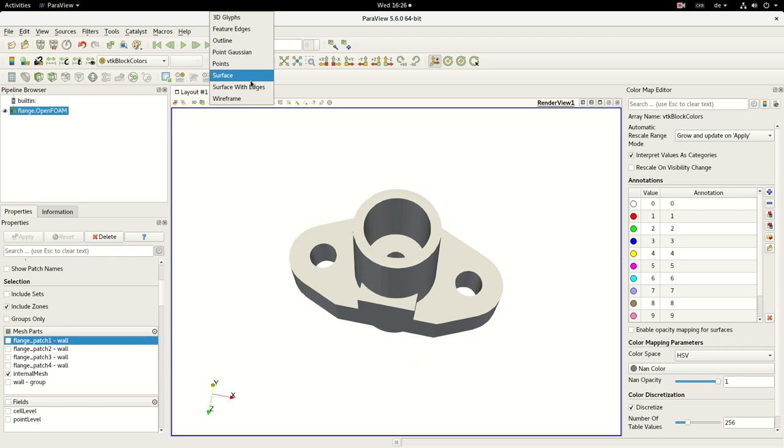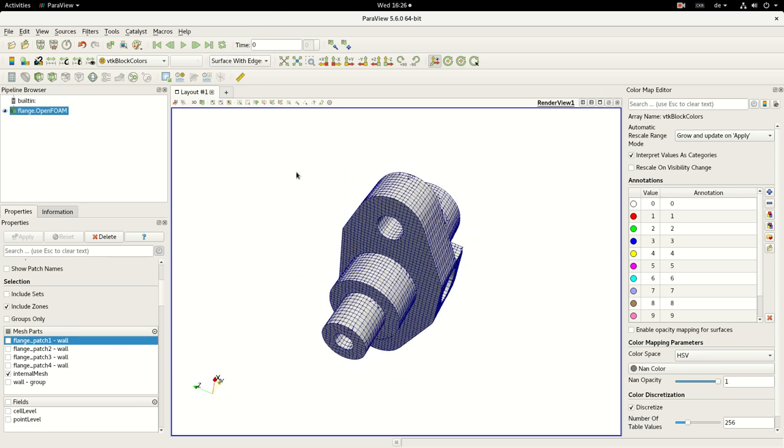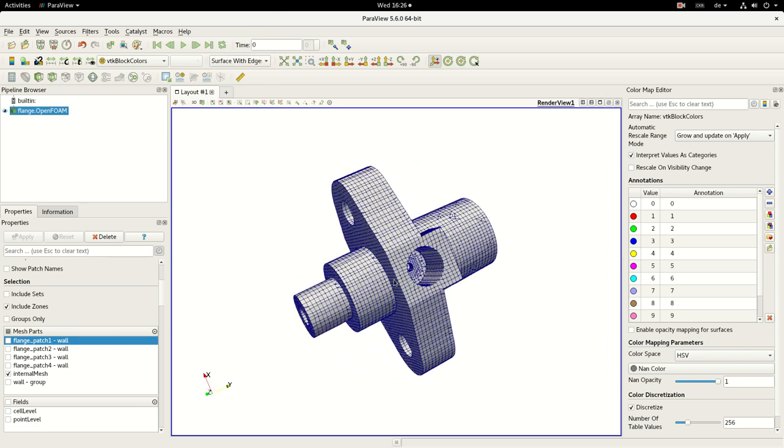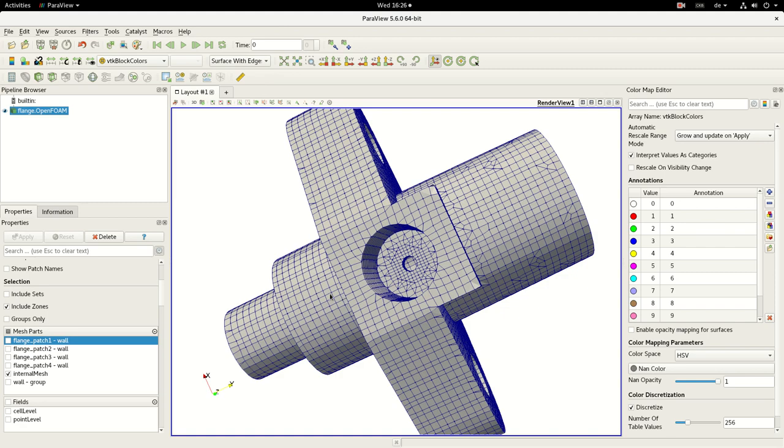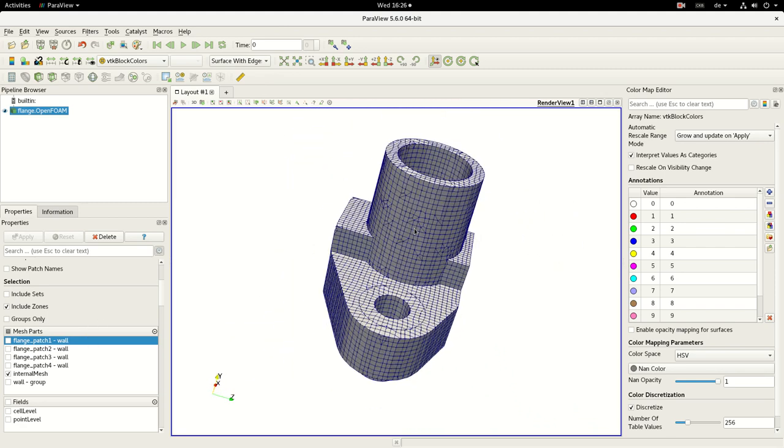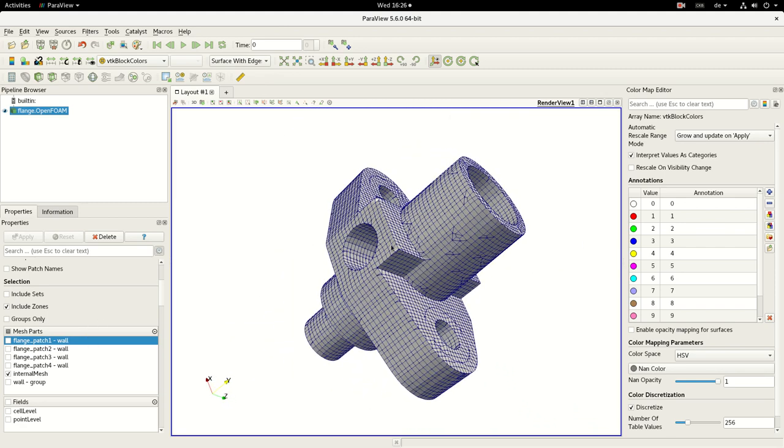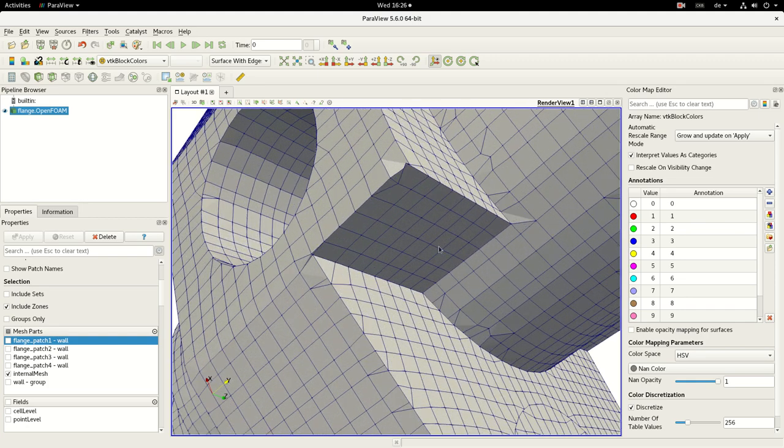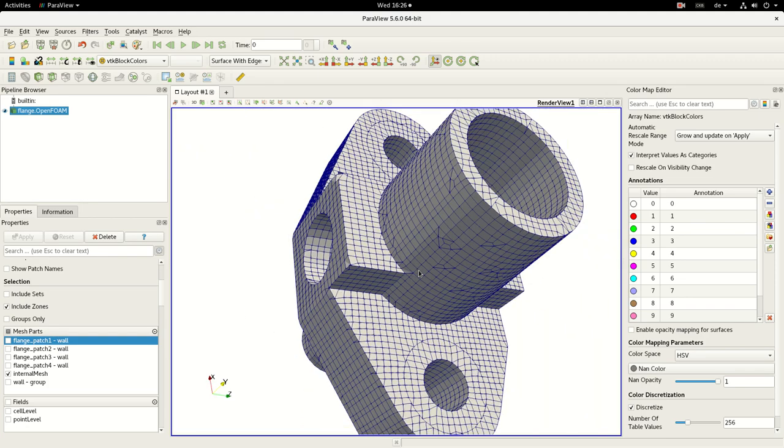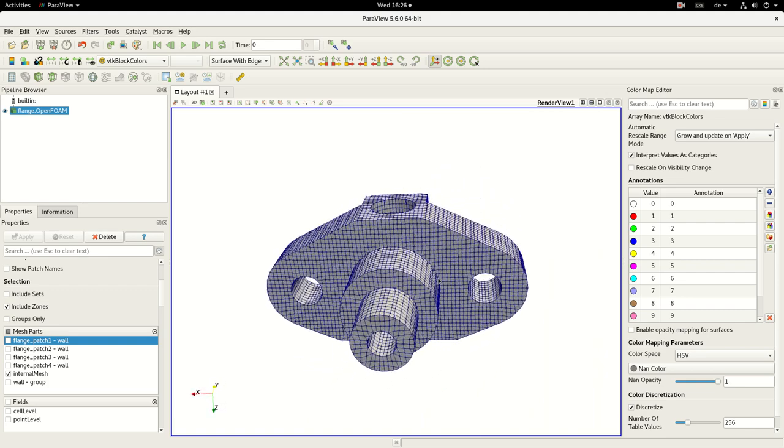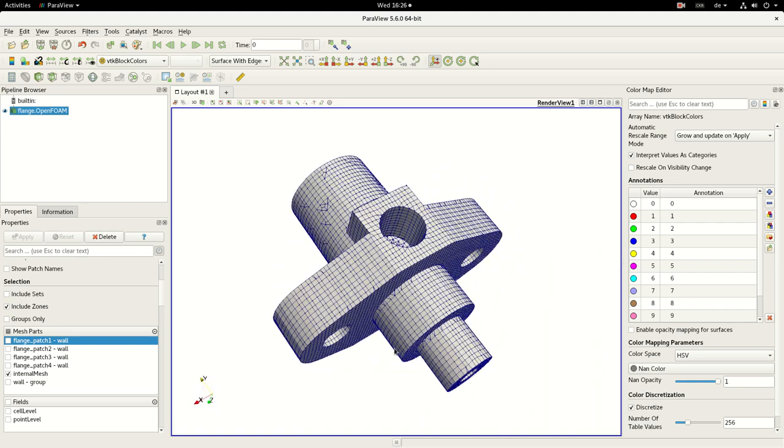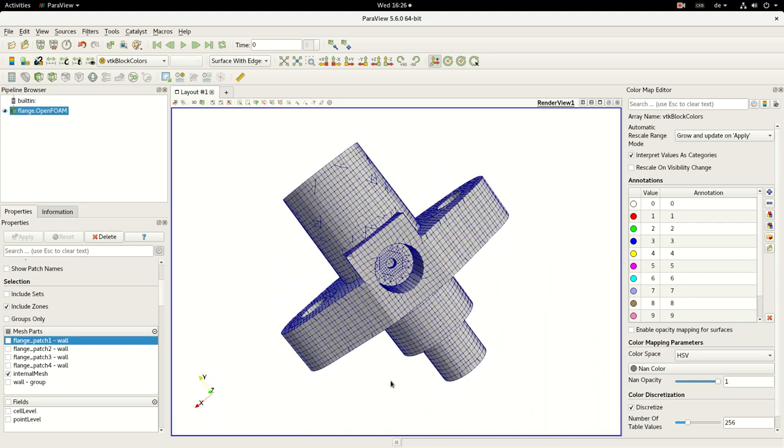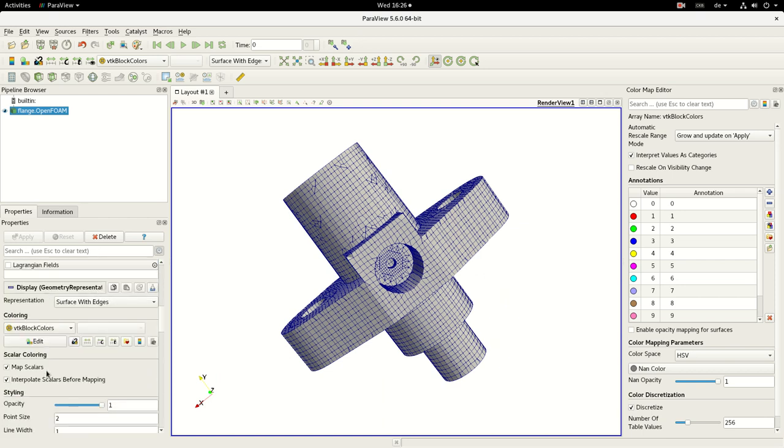This is our mesh and snappyHexMesh did a good job as we can see here. However, sometimes if we have more volume cells, it can happen that some cells are really crapified and they will destroy your numerical analysis. Therefore I will show you what checkMesh can do for you and what you can do with the extension I made.